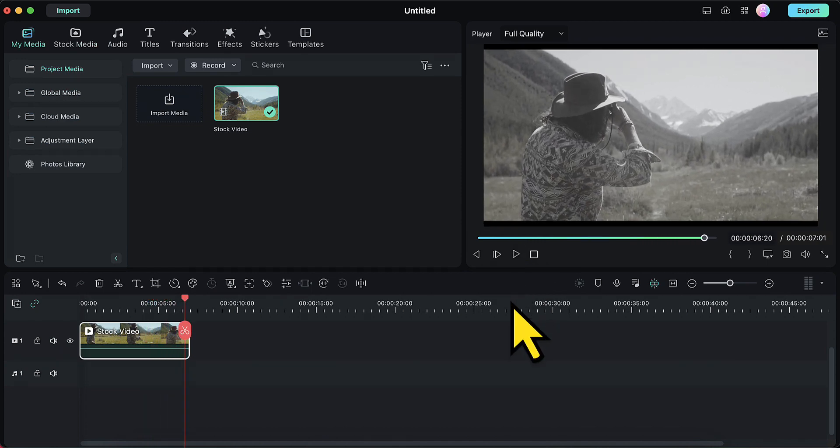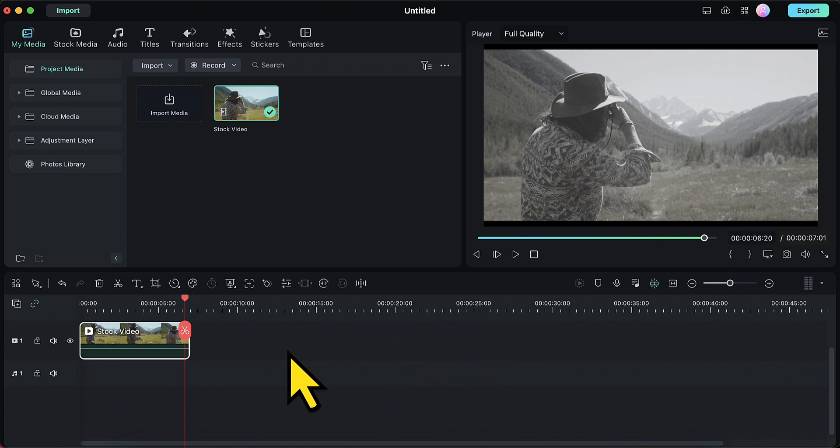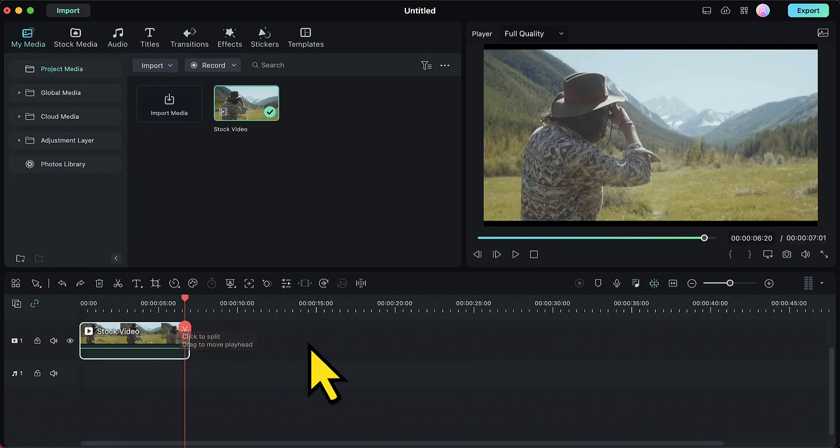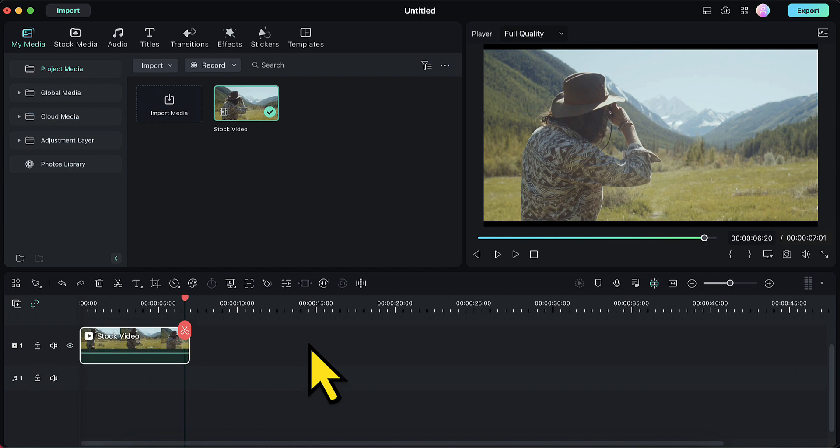Now I will undo the two steps which I just did and I will bring this video back to its original form. What if we want to create a video with cinematic transitions where the video firstly becomes black and white and then ultimately it changes back to its original form, that is a colored video? We can do that as well.